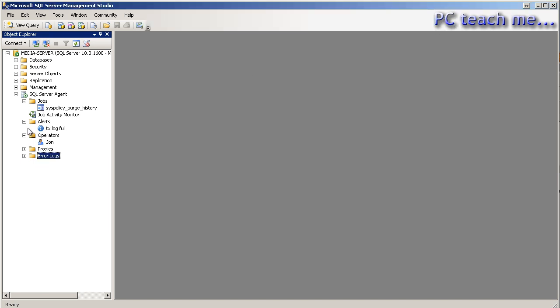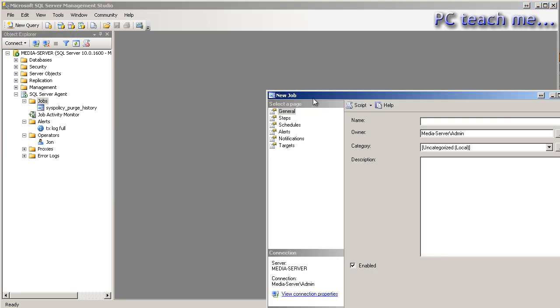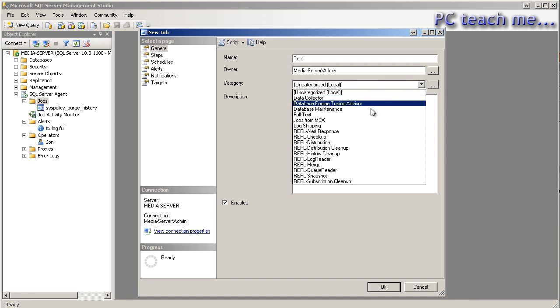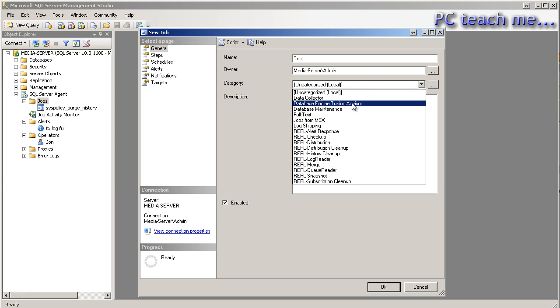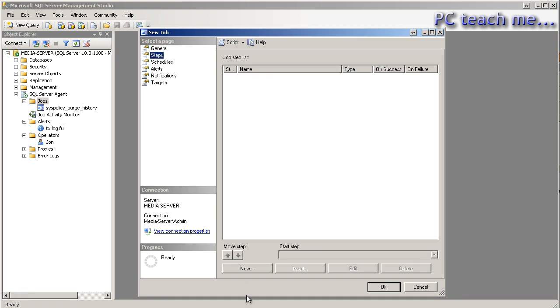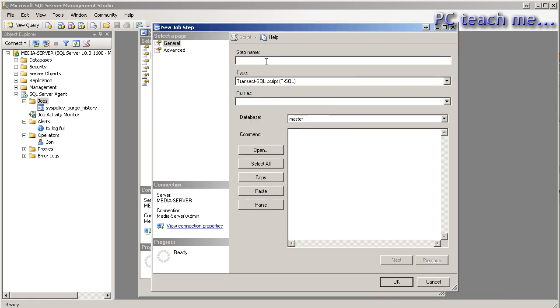Now, the important thing is jobs, but we've had to explain alerts and operators, because they come in effect in jobs. So we do a new job, and notice we've got alerts, notifications and so on. So I'm just going to call this test. And what's the category? Well, let's just say this is data collector for some reason. You can create your own categories, but in steps, we now create a series of steps that we need to produce.